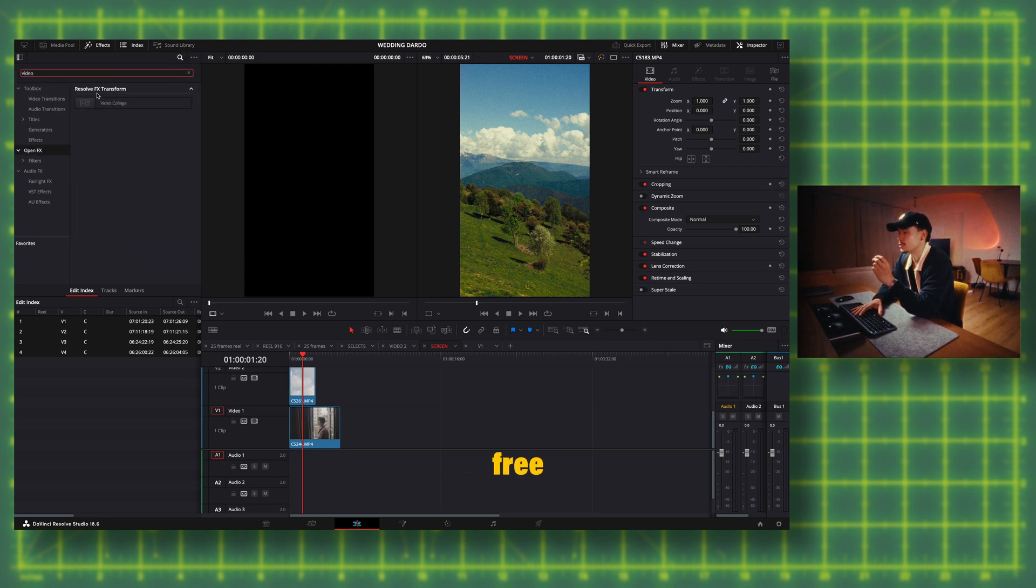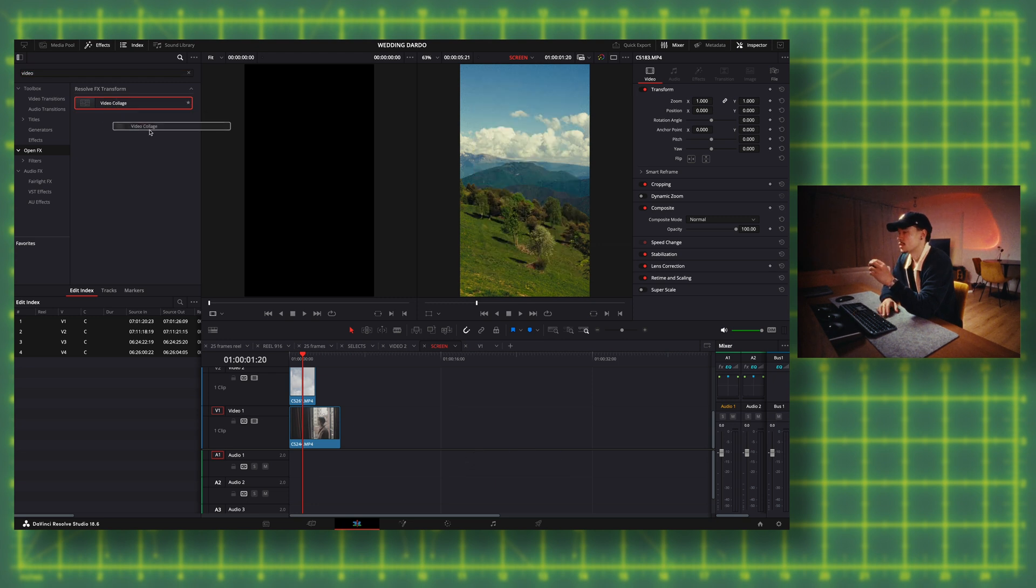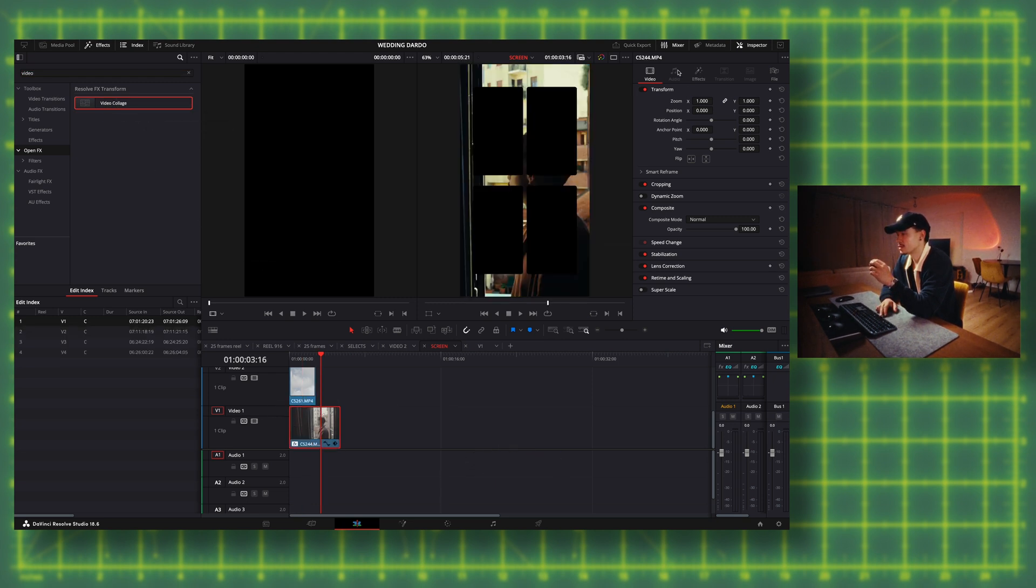This should also be in the free version for DaVinci Resolve. Okay, let's dive into the effects here. Just switch from video to effects.